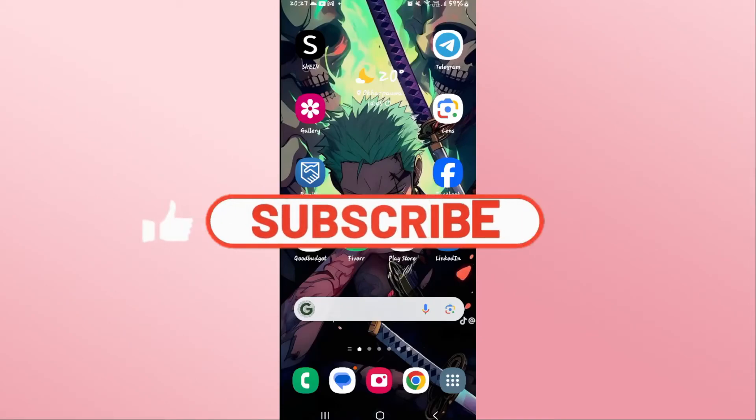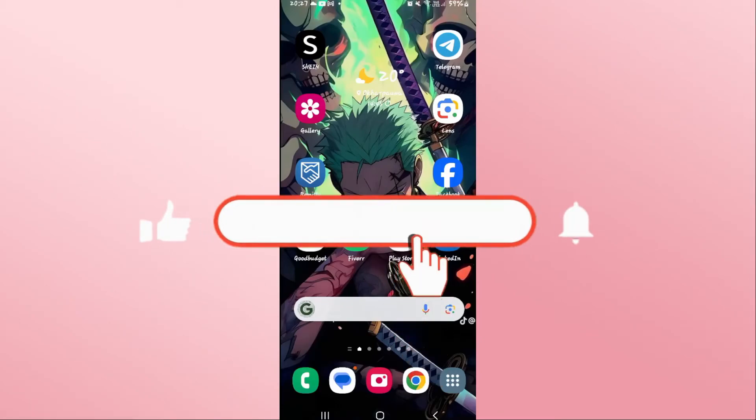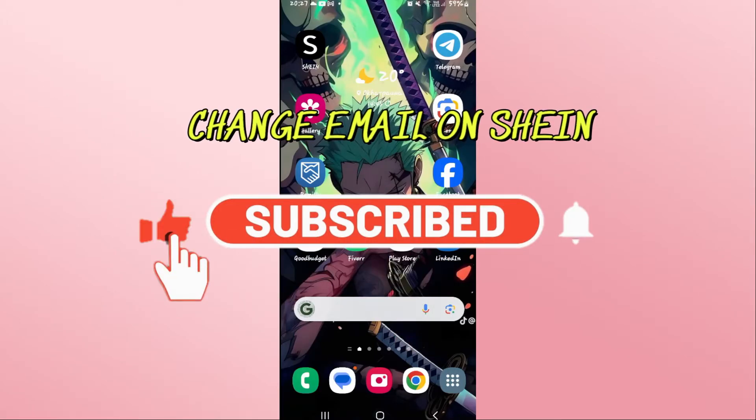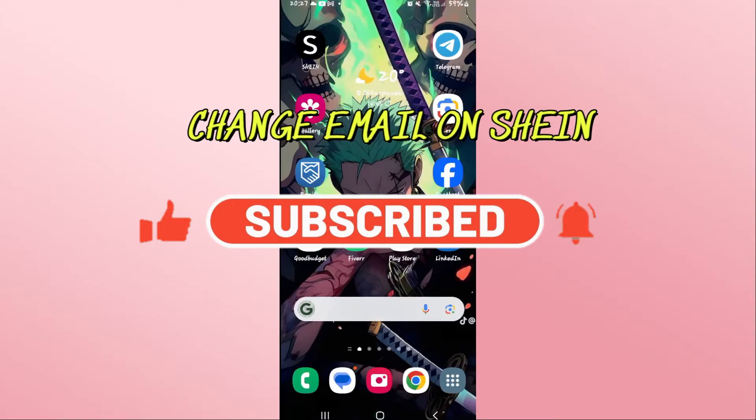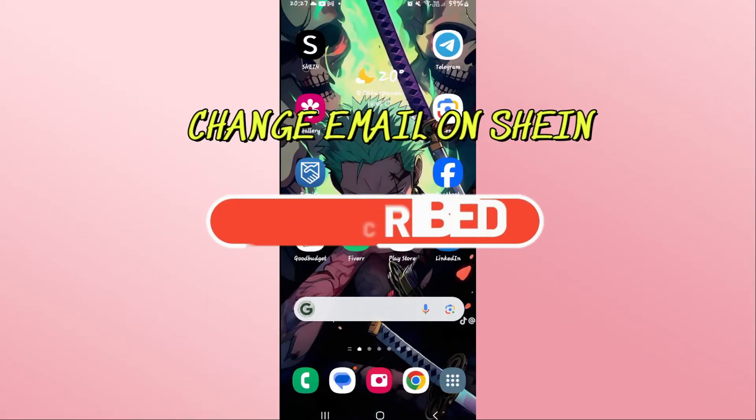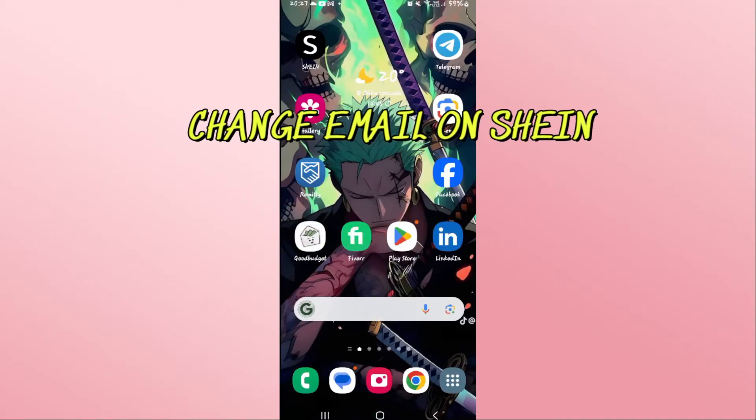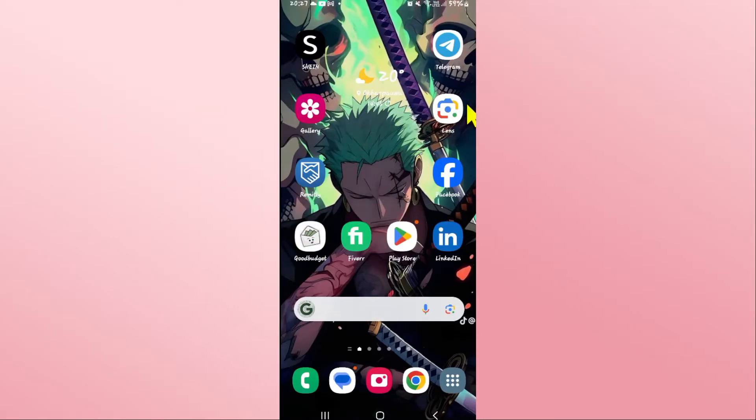Hello everyone and welcome back to another video from Appstick Academy. In this video I'm going to show you how to change your email address on the Shein application. So let's get started right away.